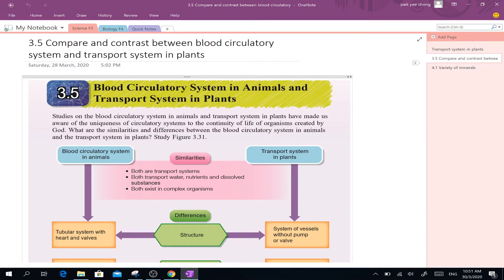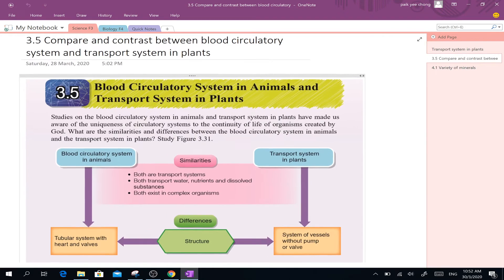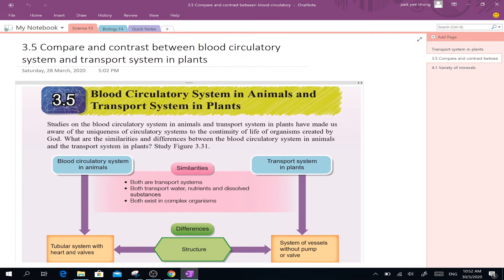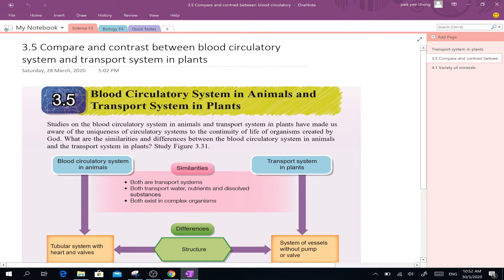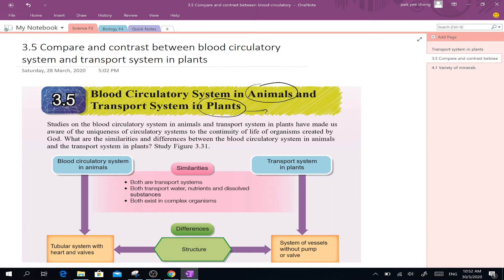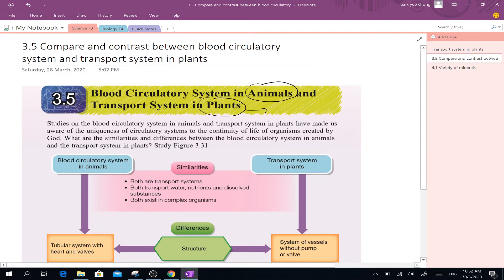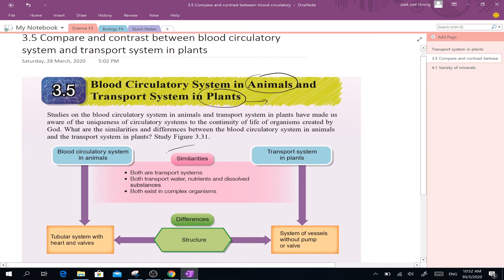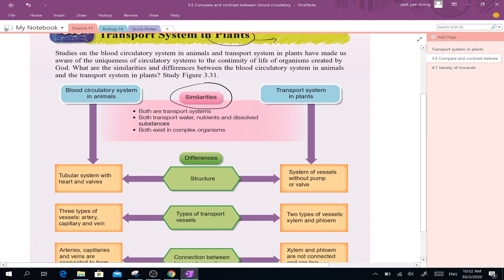Okay girls, so now we're going to compare and contrast between the two systems that we learned earlier. One is the animals — we've seen the blood circulatory system — and also we've seen the plants. Plants is very simple; we just need to remember the vascular bundle. In the vascular bundle, there are phloem and xylem. Now we're going to compare and contrast the two systems: similarities and also differences.